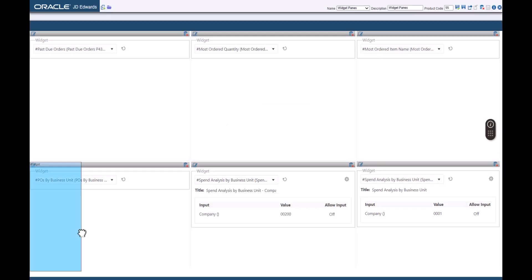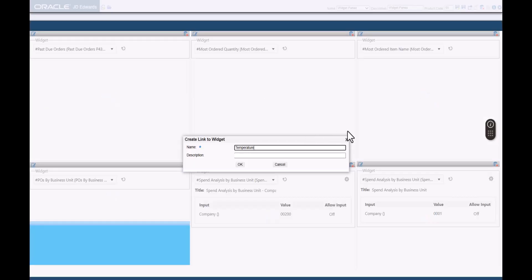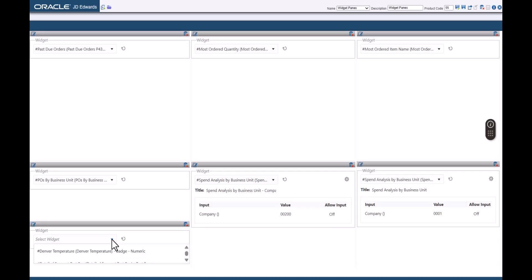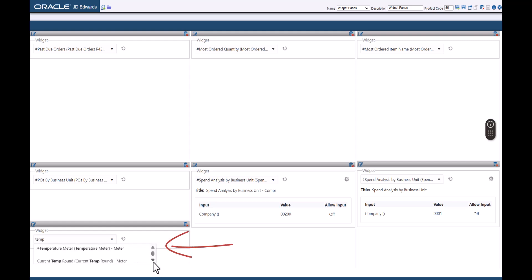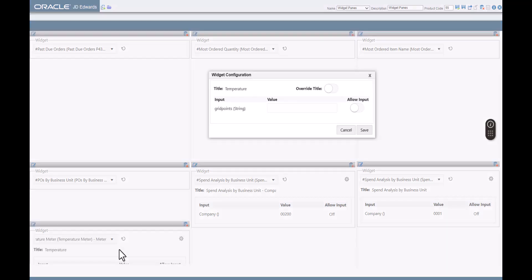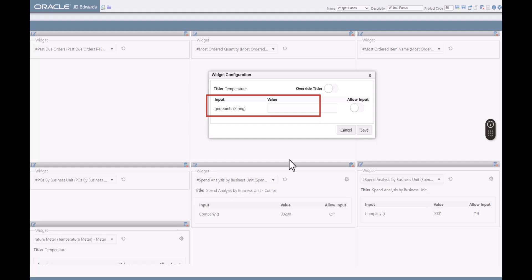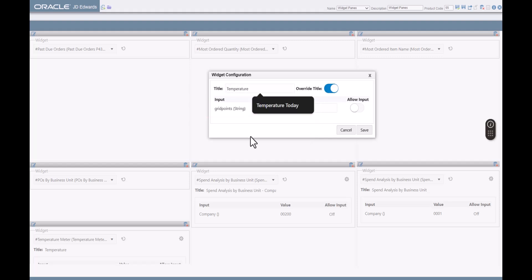Let's enter the name as Temperature. Select the Temperature Meter widget. This widget accepts an input value for grid points. This input is a code used by the US National Weather Service to designate a geographic location. In the value field, let's enter the grid point for Denver, Colorado. Override and change the title to Denver Temperature. For this instance of the Temperature Meter, let's leave the Allow Input option disabled.